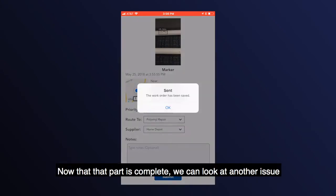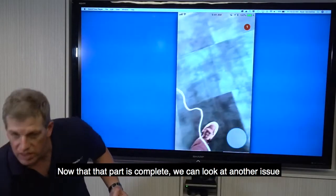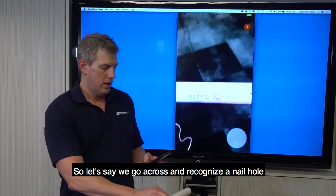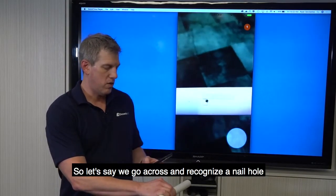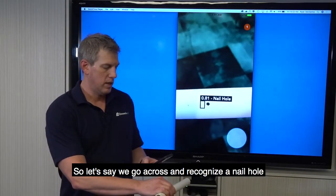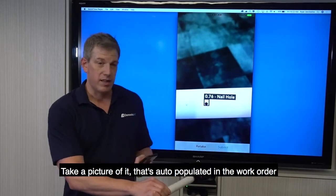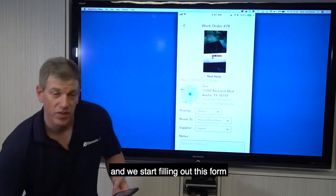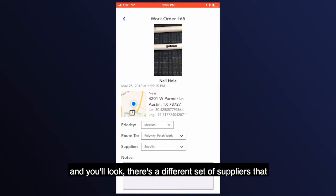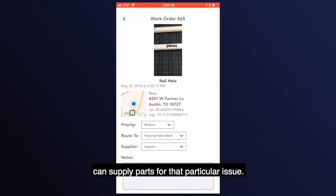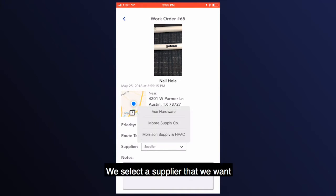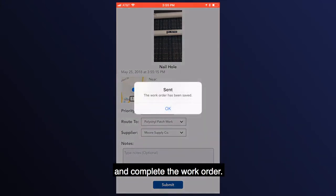Now that that part is complete, we can look at another issue. Let's say we go across and we recognize a nail hole. We take a picture of it that's auto-populated in the work order and start filling out this form. There's a different set of suppliers that can supply parts for that particular issue. We select the supplier that we want and complete the work order.